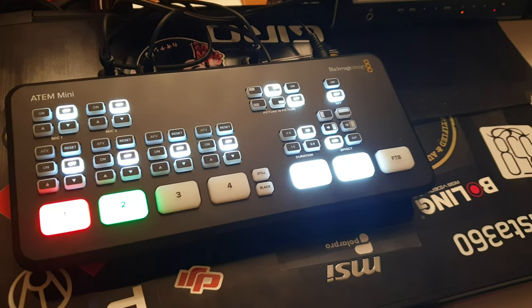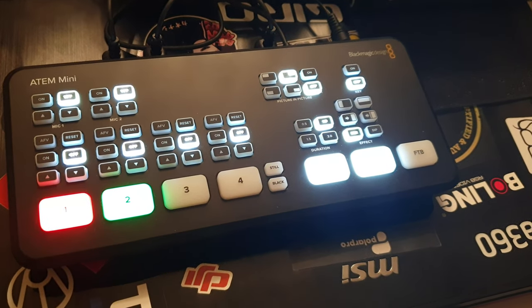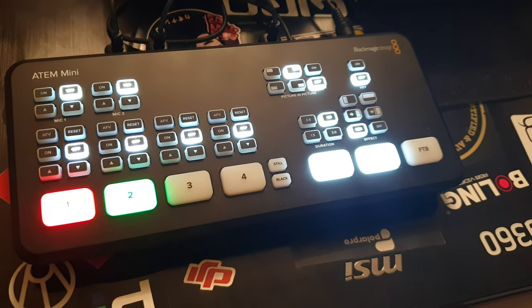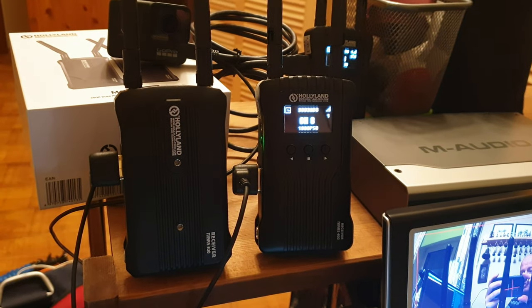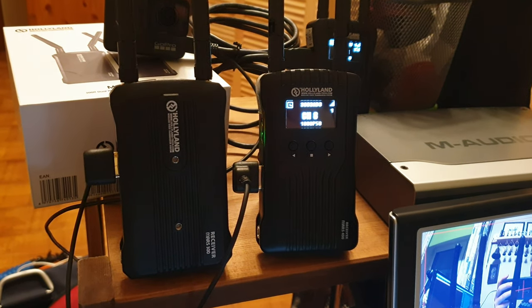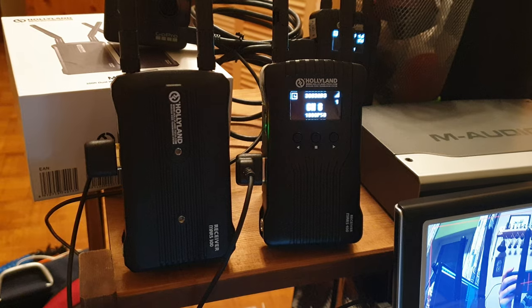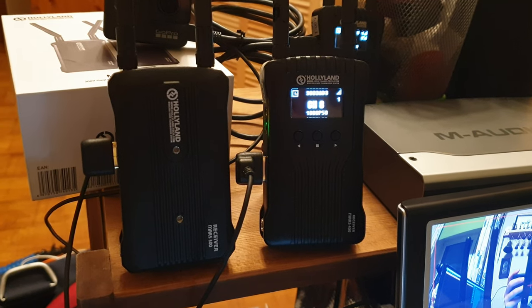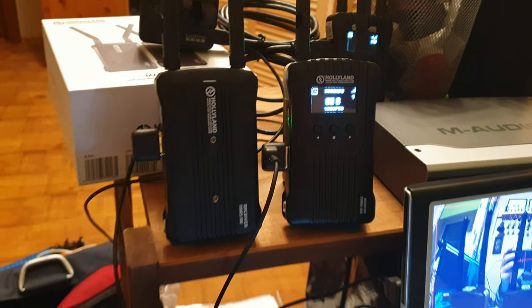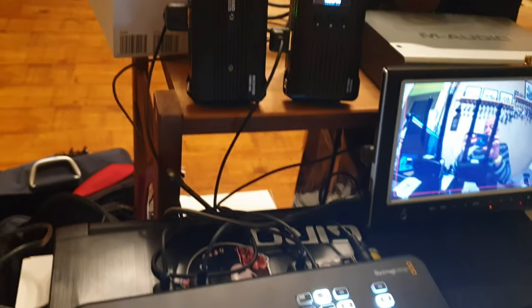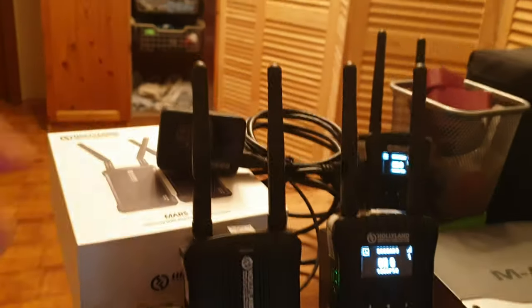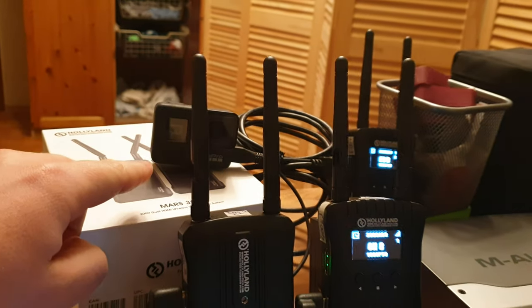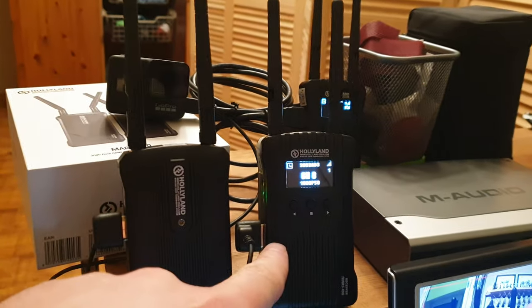Hey guys, I've run into a problem with my ATEM Mini or these video senders: HolyLand Mars 300 and Mars 400.